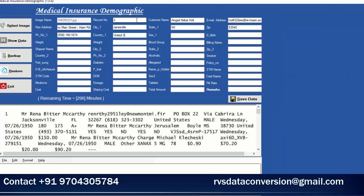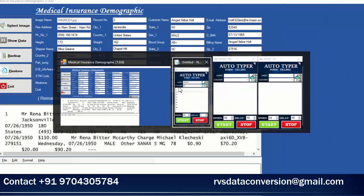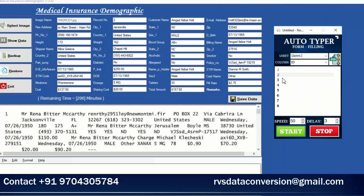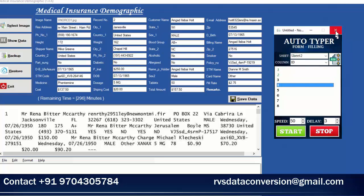While typing, don't touch the keyboard or mouse until the full form is completed. After typing is completed by the Auto Filler tool, check every field and then save. If there is any conversion mistake, correct it manually.